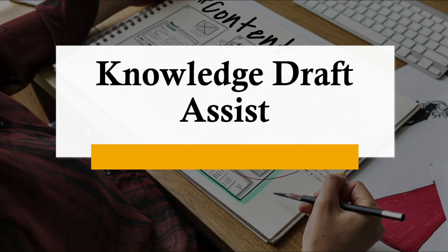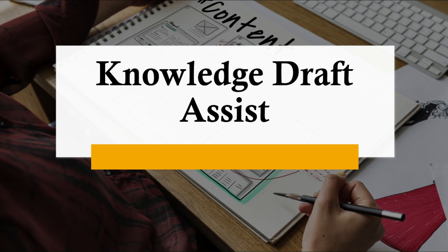The Knowledge Draft Assist feature in Dynamics 365 Customer Service empowers agents to quickly craft comprehensive knowledge articles directly from the wealth of data in their resolved cases. Here's how it works.